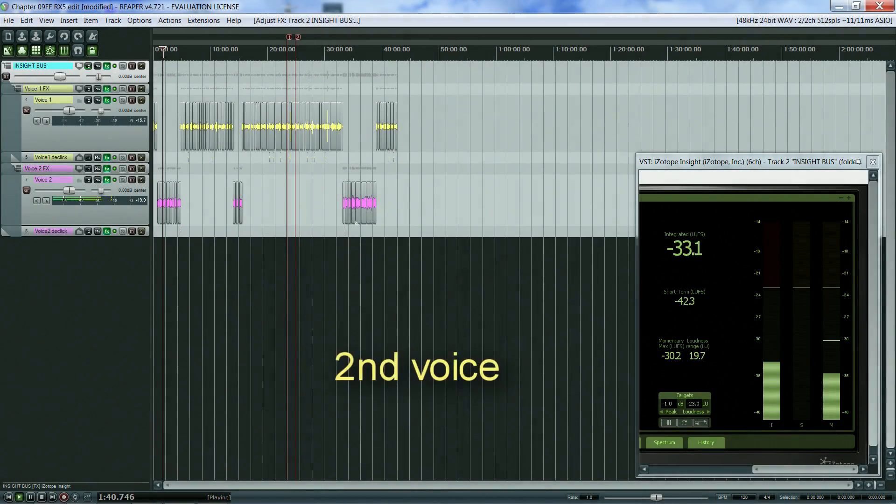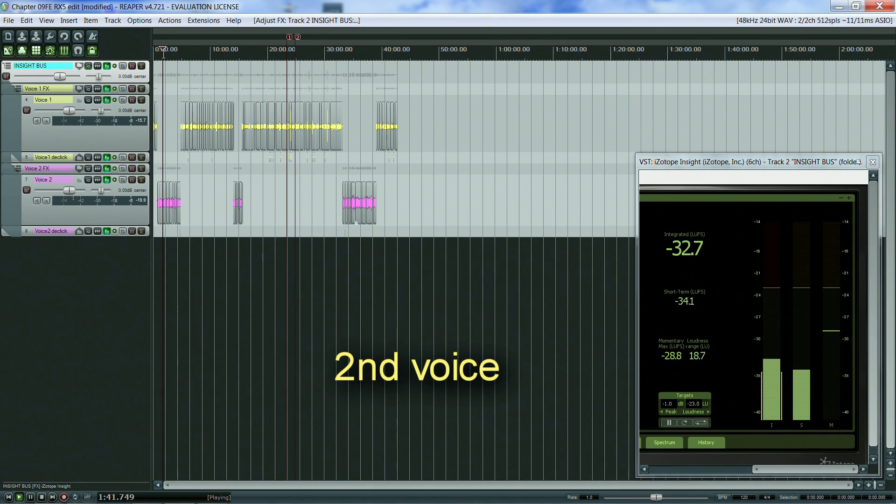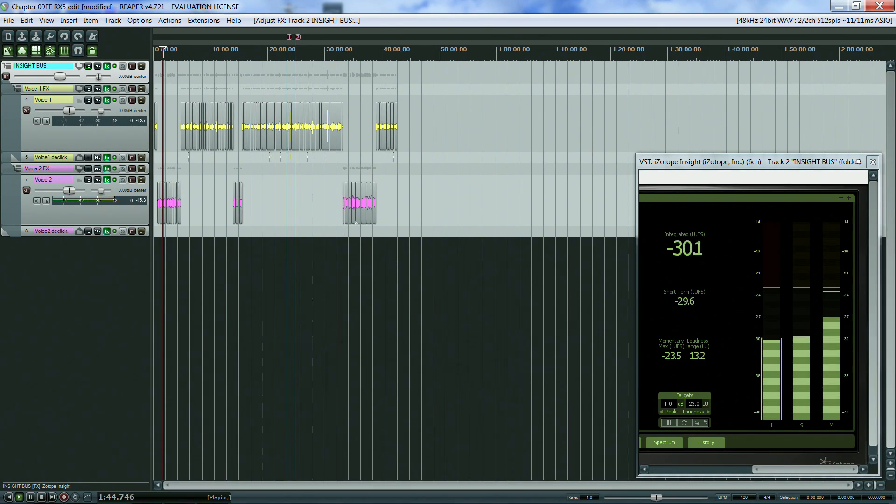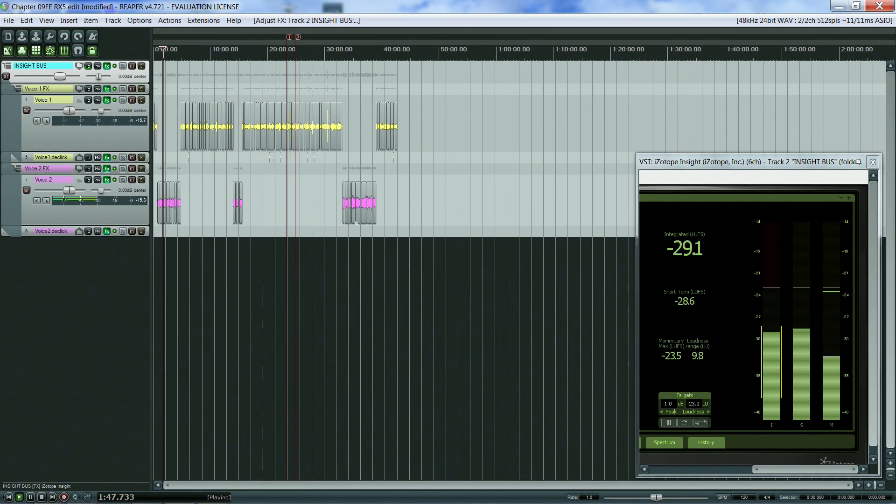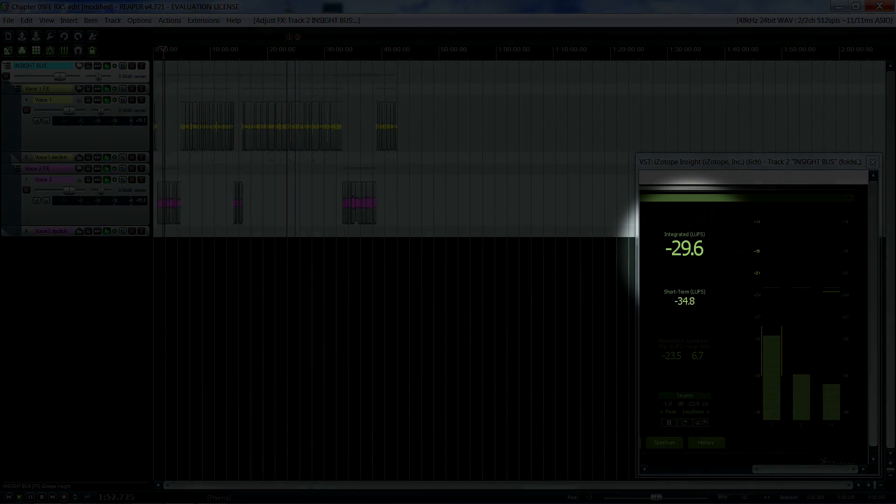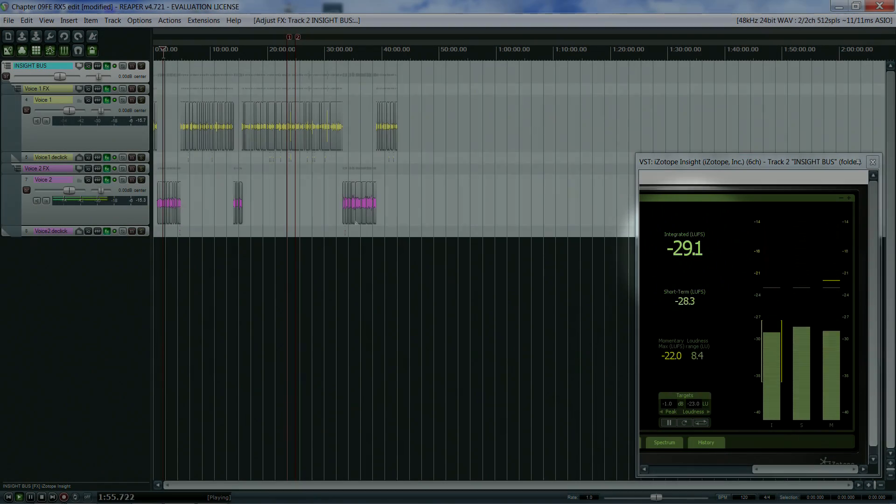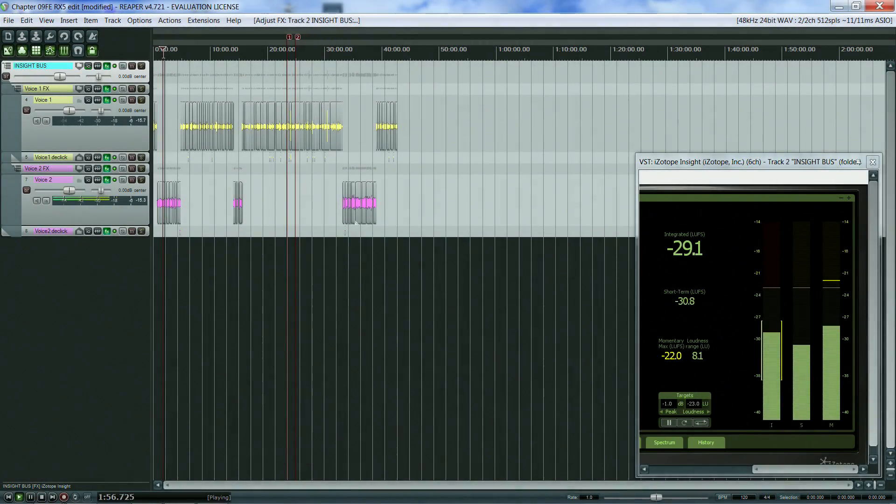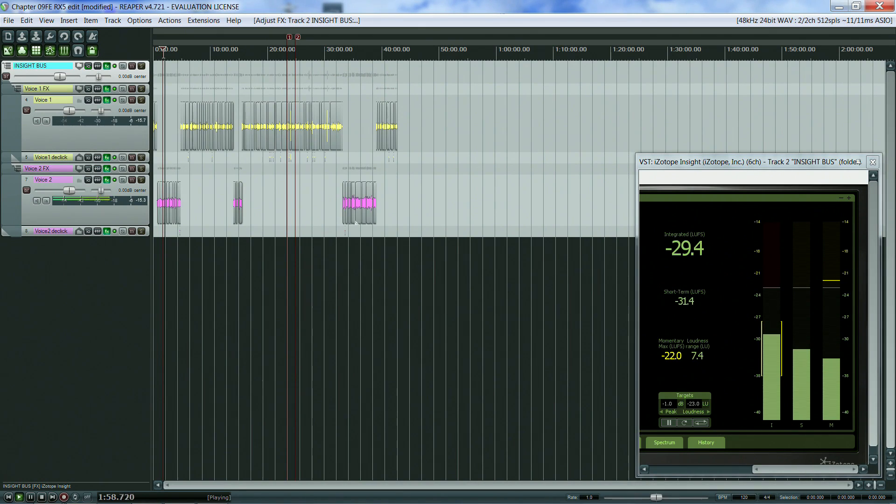[Audio example: second voice recording] The second recording is very close to the target value of minus 23 loudness units, but still needs a bit of boosting.